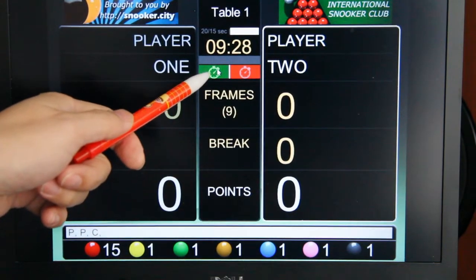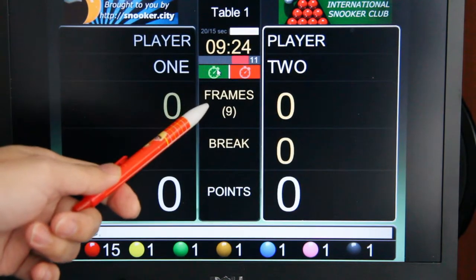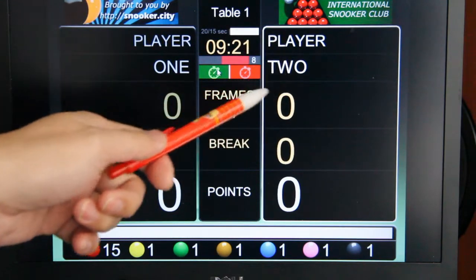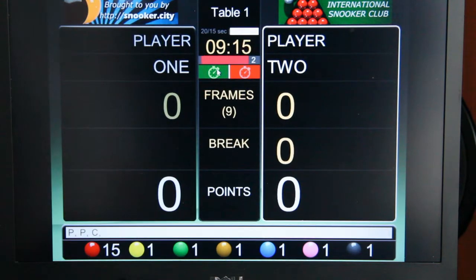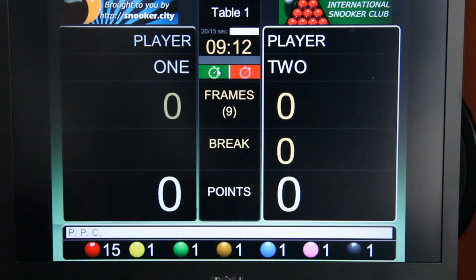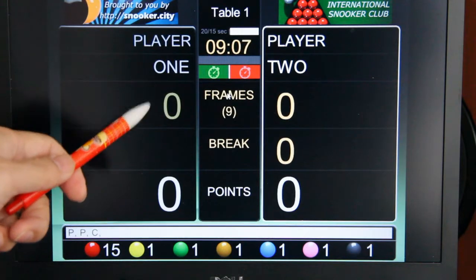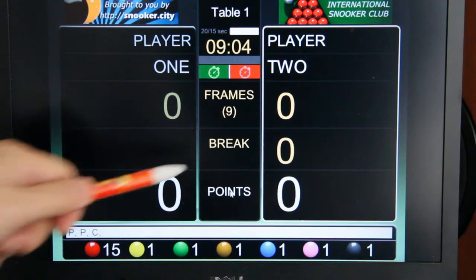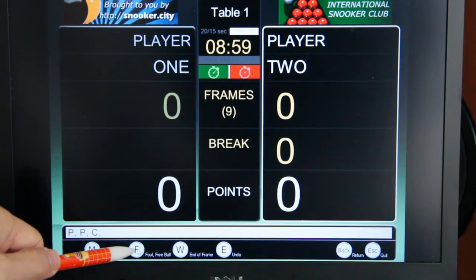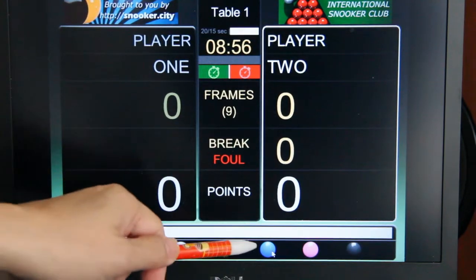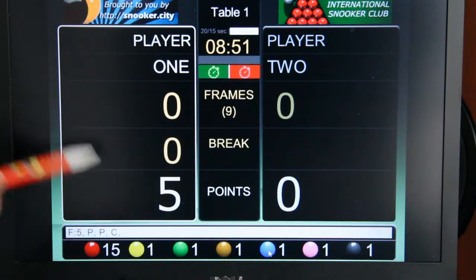Then you start the shot clock again. If a player hasn't played the shot for 15 seconds, he will get a foul point. In this case, 5 points will be awarded to player number 1. To do that, we click the points button, then click the F button — this is a 5-point foul — so we click the blue ball. 5 points are awarded to player number 1.